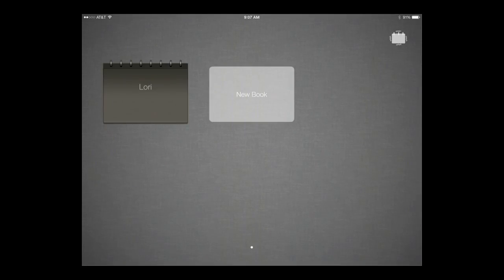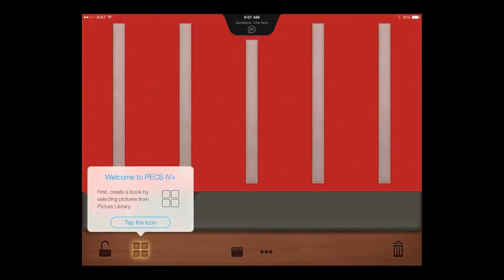The first time you open PECS 4 Plus, you'll see several helpful hints on using the app. You can also access these suggestions through the Help menu.